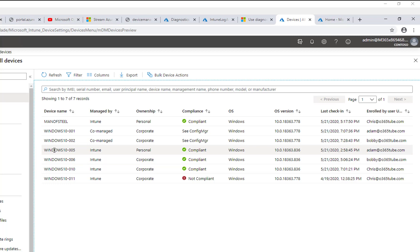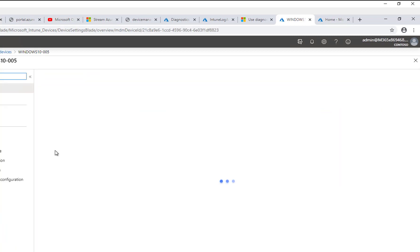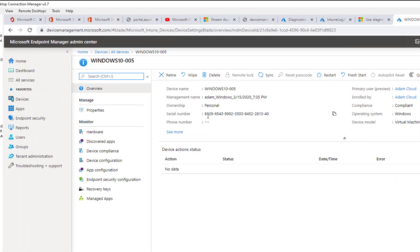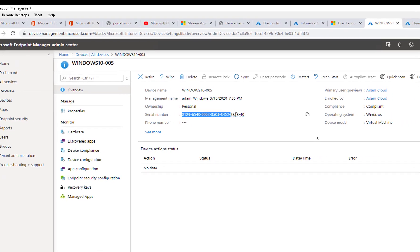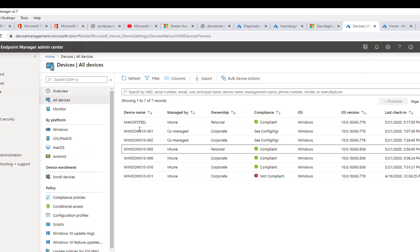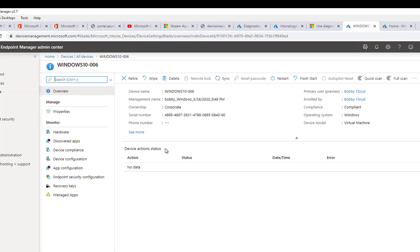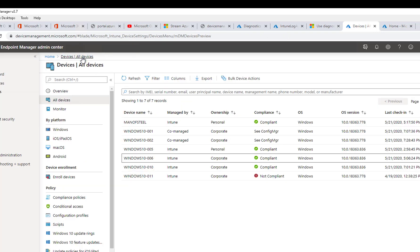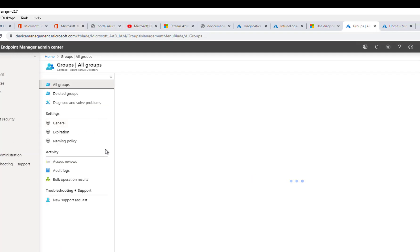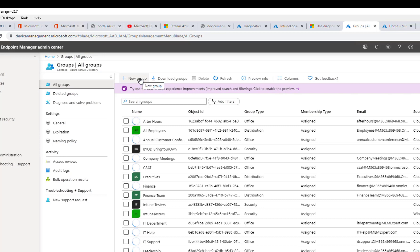Let's take a look at zero zero five — you can see the serial number. And if you go back to zero zero six, the serial number is also different. So first of all, I'm going to need to create a security group for all these devices. Let's go to Groups and create a new group.